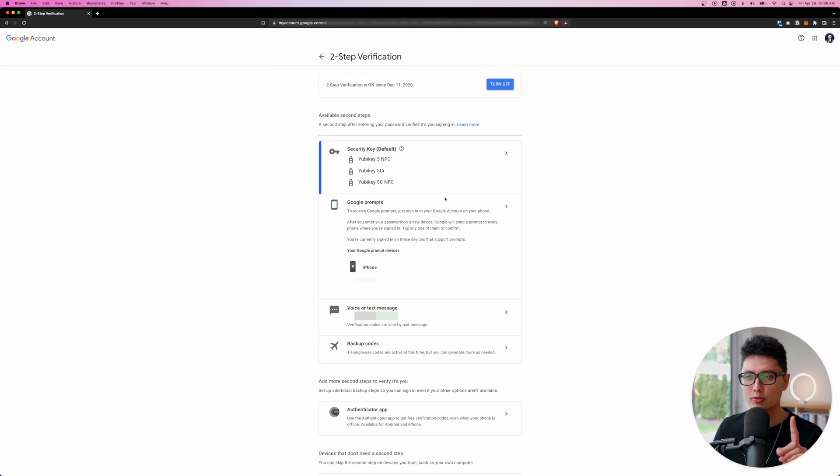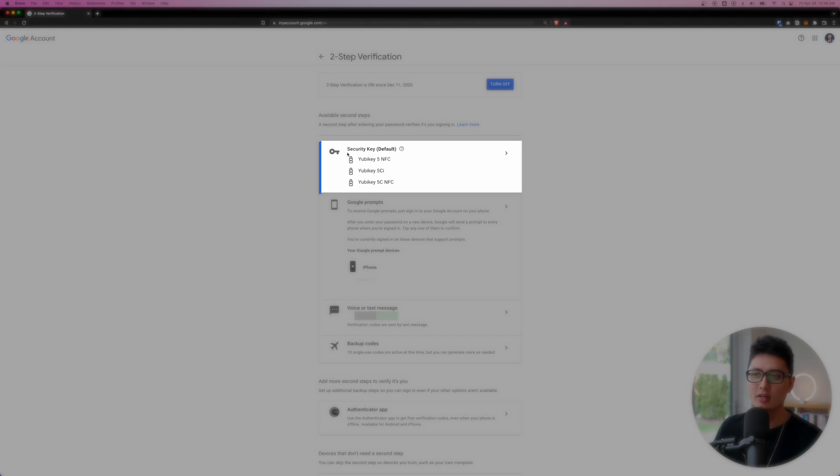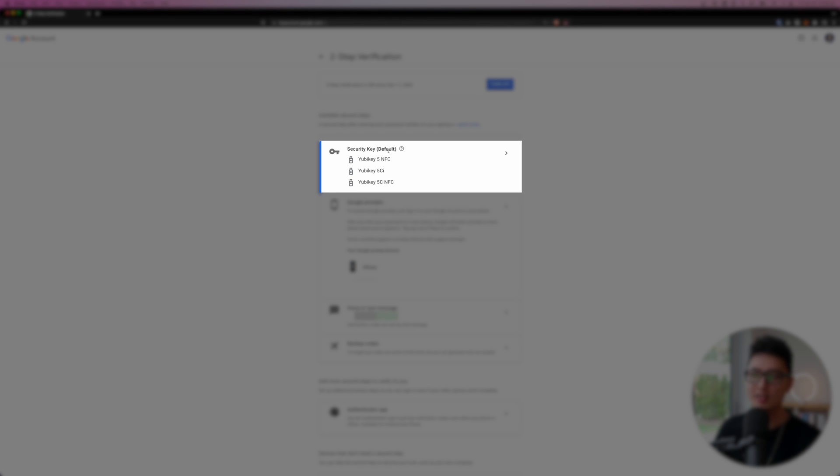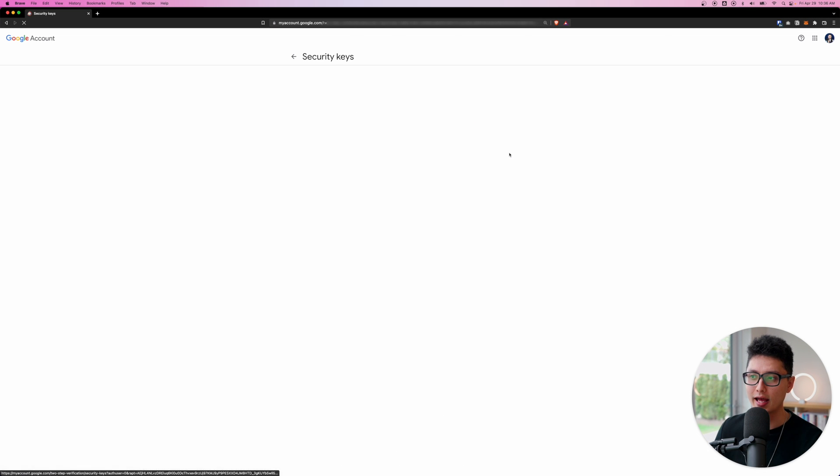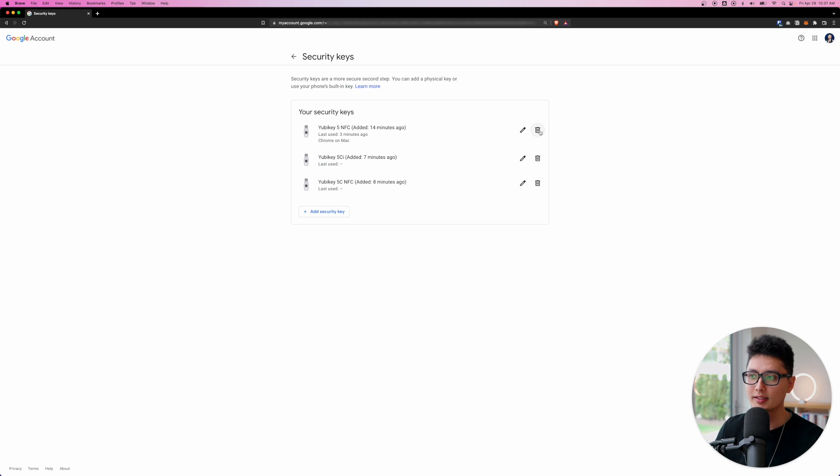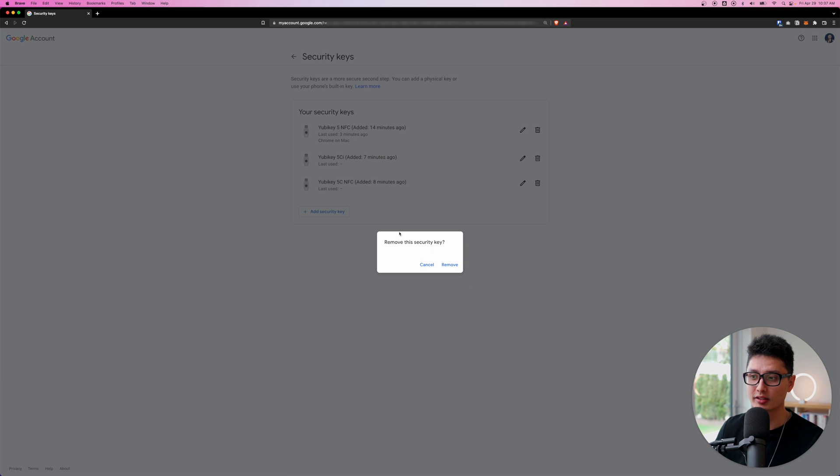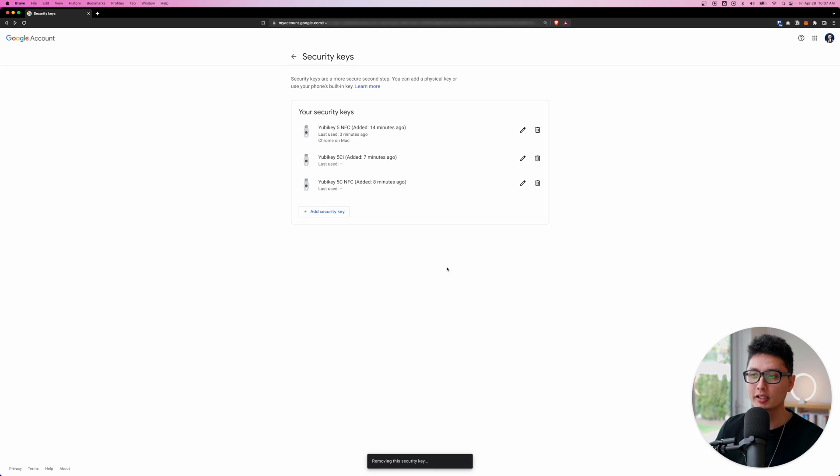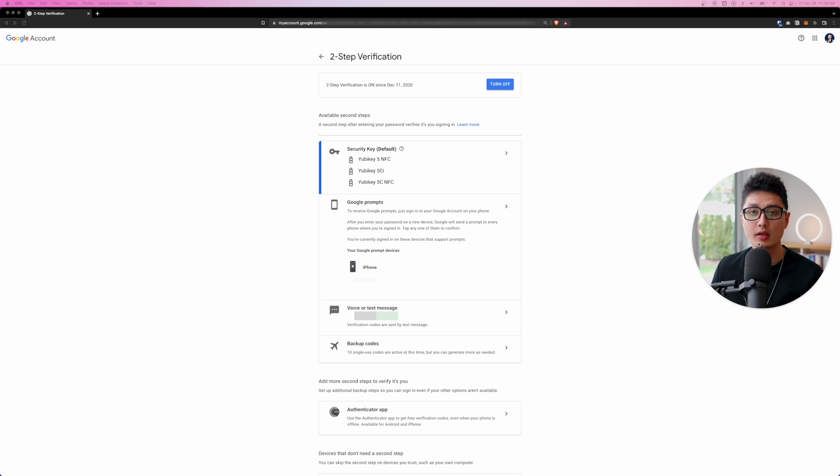Now, I want to show you what if you want to remove one of the YubiKeys? How do you do that? Just come to security keys by default here and click on the arrow. So now let's say I want to remove the YubiKey 5 NFC and I'm going to click on this icon, which is delete the YubiKey. And it's going to say, do you want to remove this security key? I'm going to click on remove. And now that YubiKey has been removed from your account.